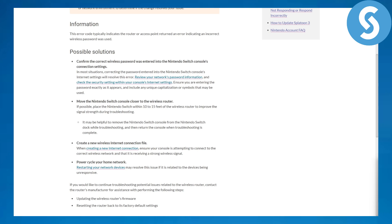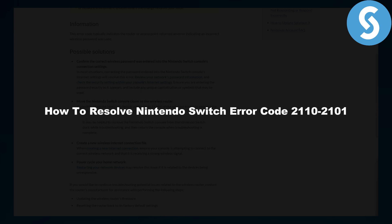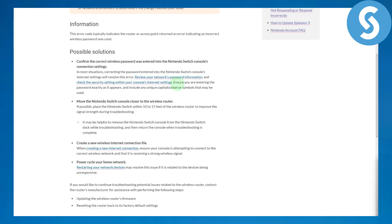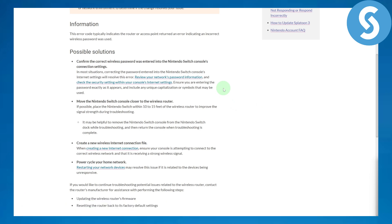Hi everybody, this is Umair from Simple Tutorials. In this video we'll be discussing how to resolve Nintendo Switch error code 2110-2101. Before we dive into the solution, there's a link in the description where you can access an extended free trial as well as exclusive bonuses, so make sure to give that a try.